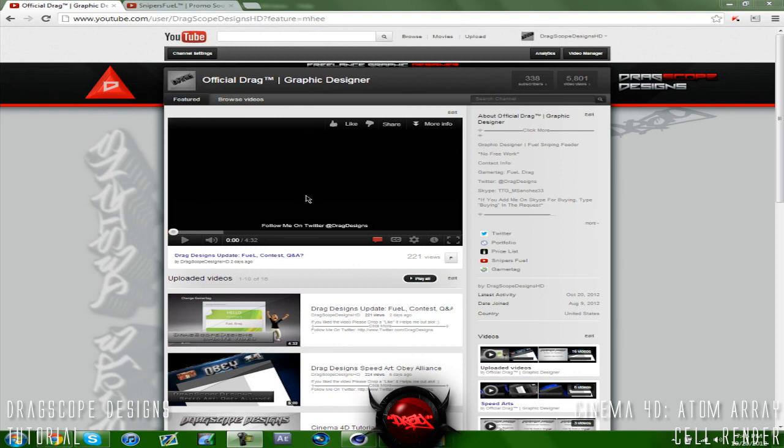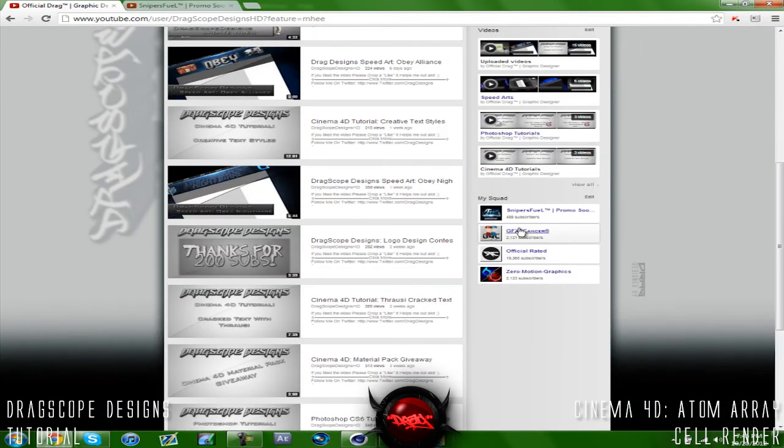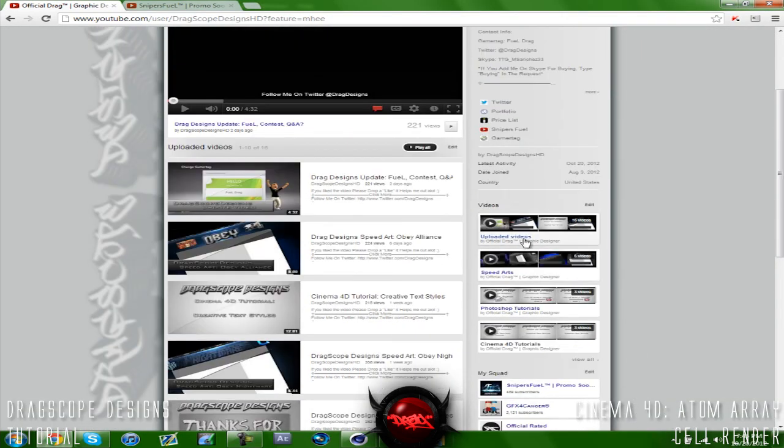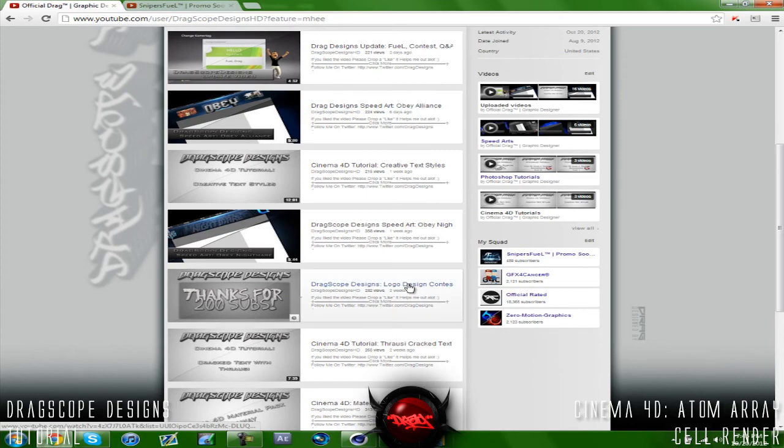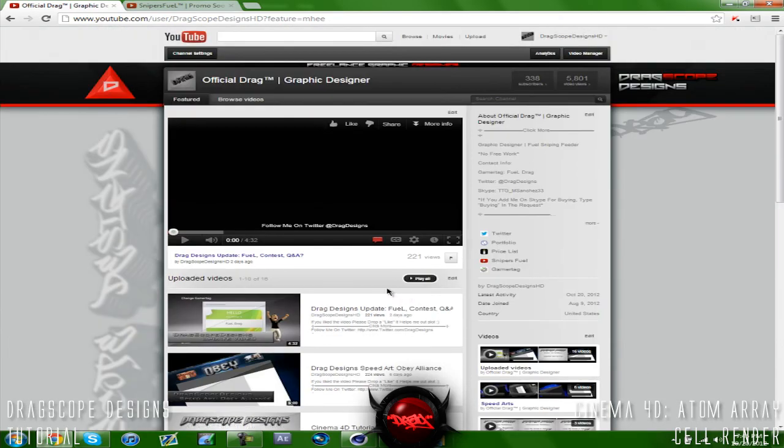I don't know the name of their network but I got a partnership from the Team GFX for Cancer. They do offer partnerships, they're in my sub box so make sure you guys check them out. Logo design contest - I have a big surprise for you guys because I got partnered.